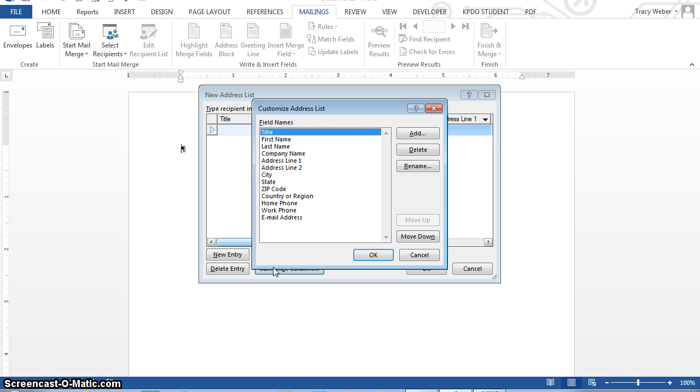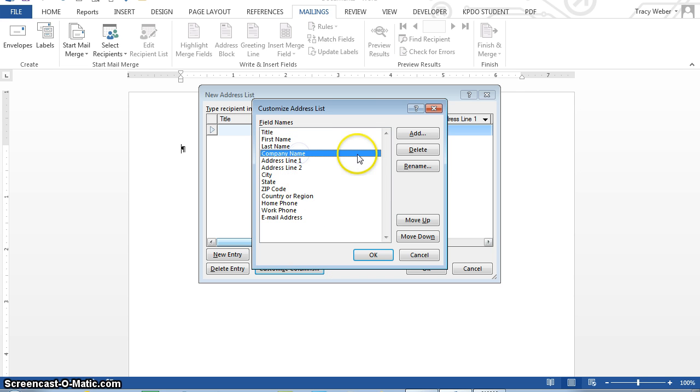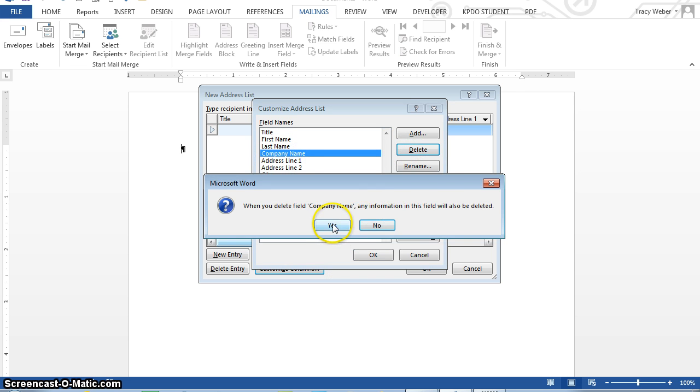But you decide to delete six of the pre-designed fields and insert two of your own. At the custom address list dialog box, click company name to select it and then click the delete button. So company name, delete, yes.